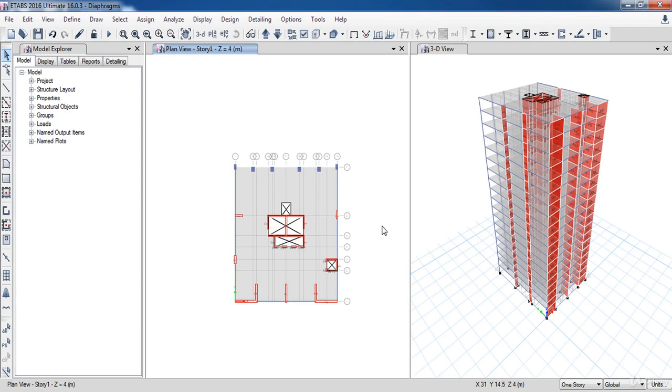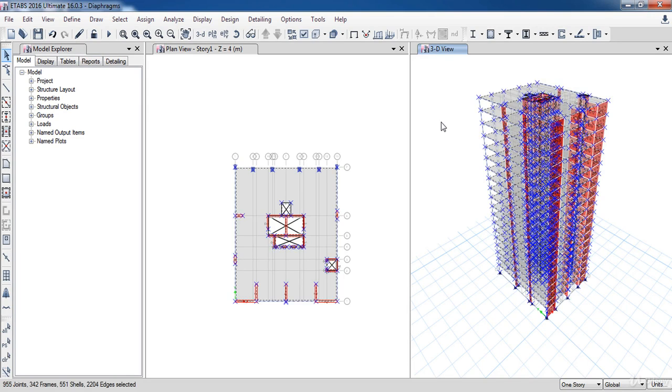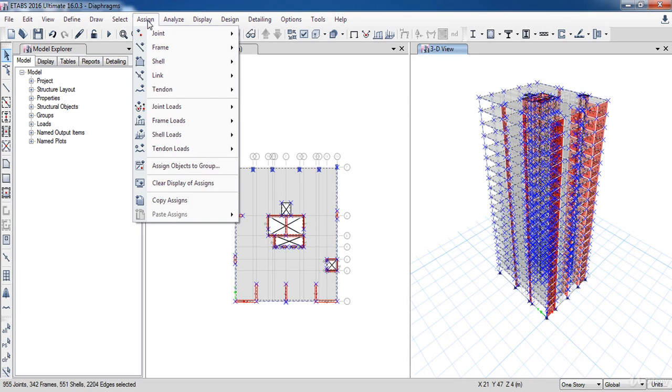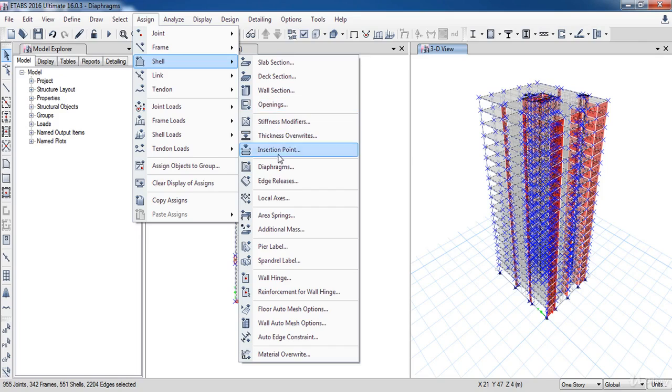Next, I need to assign the diaphragm to the floors. Activate the 3D window, then select everything by pressing Ctrl+A on your keyboard. Now go to the Assign menu, then Shell.